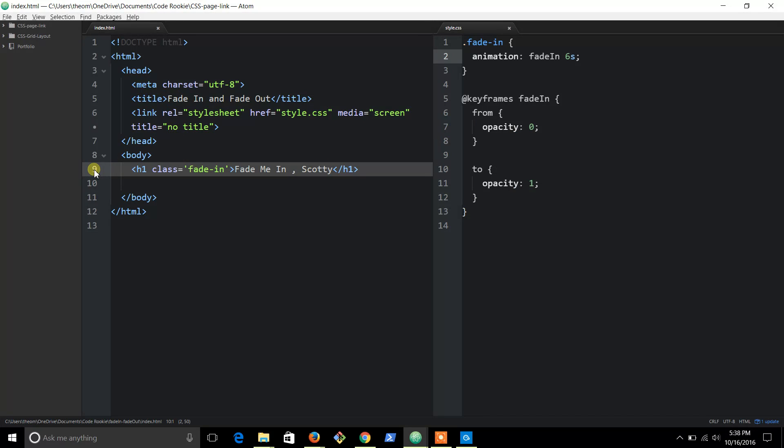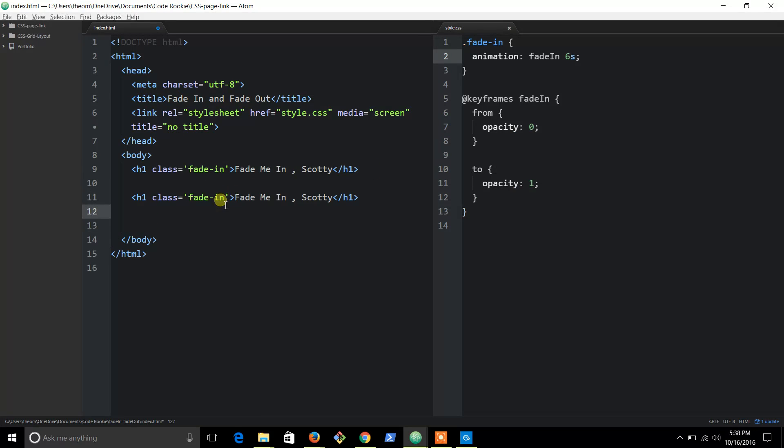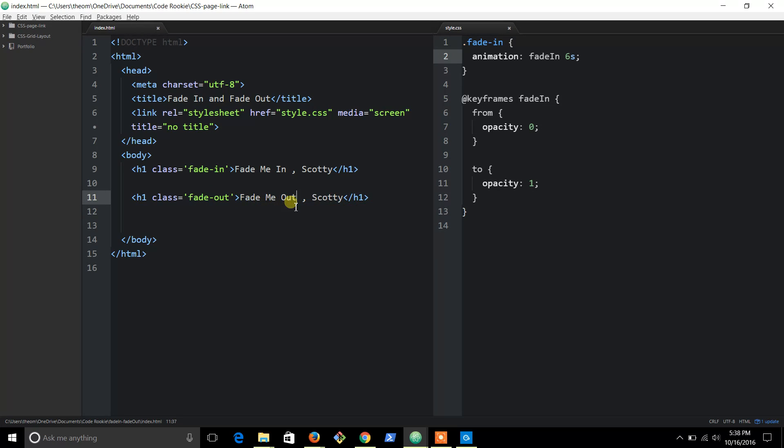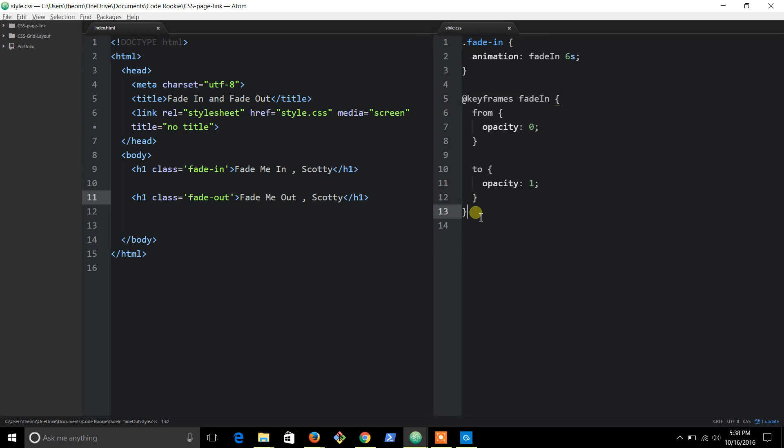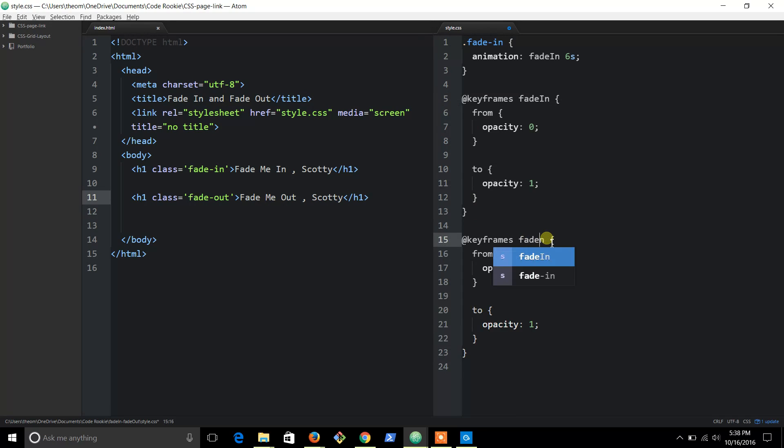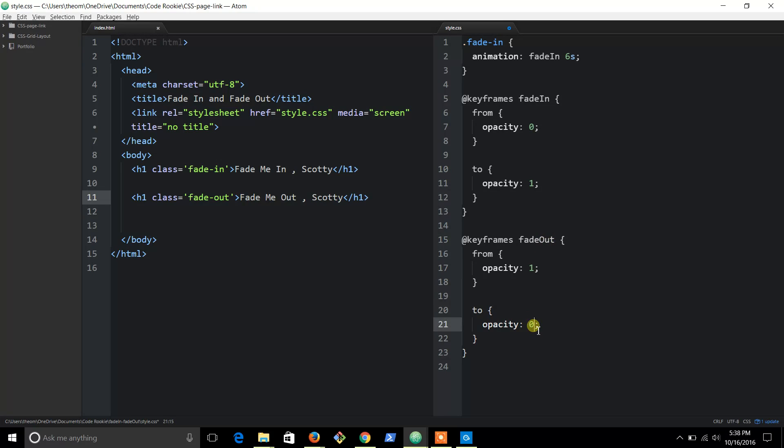So let's copy paste this. This will enable this fade out. Let's change this text to make it make more sense. And now let's go ahead and copy paste this. And this one's going to be called 'fade out', and it's going to go the exact opposite - it's going to go from opacity 1 to opacity 0.